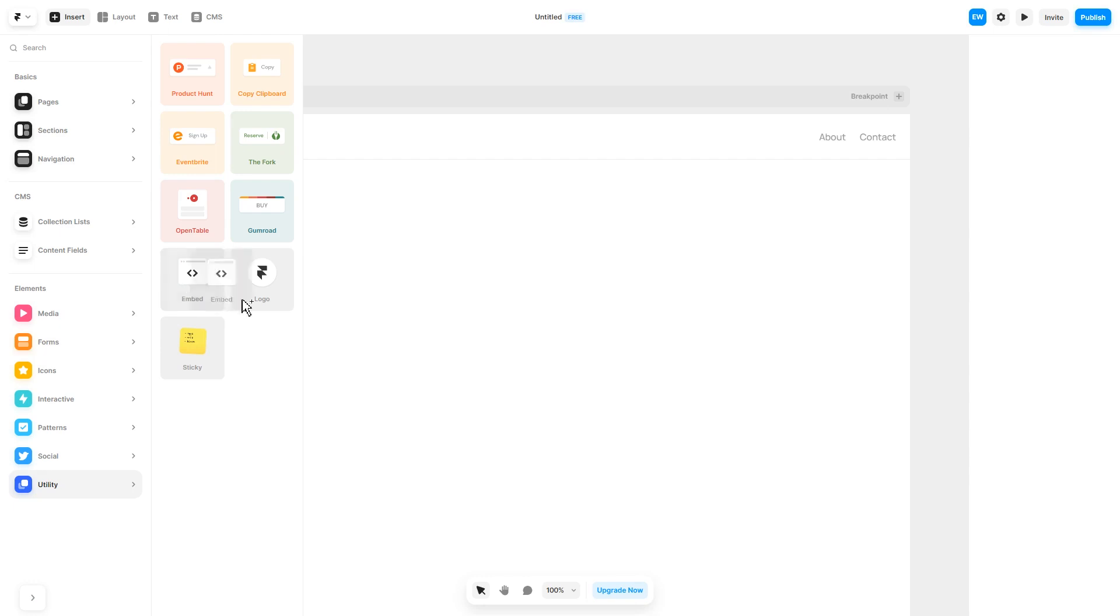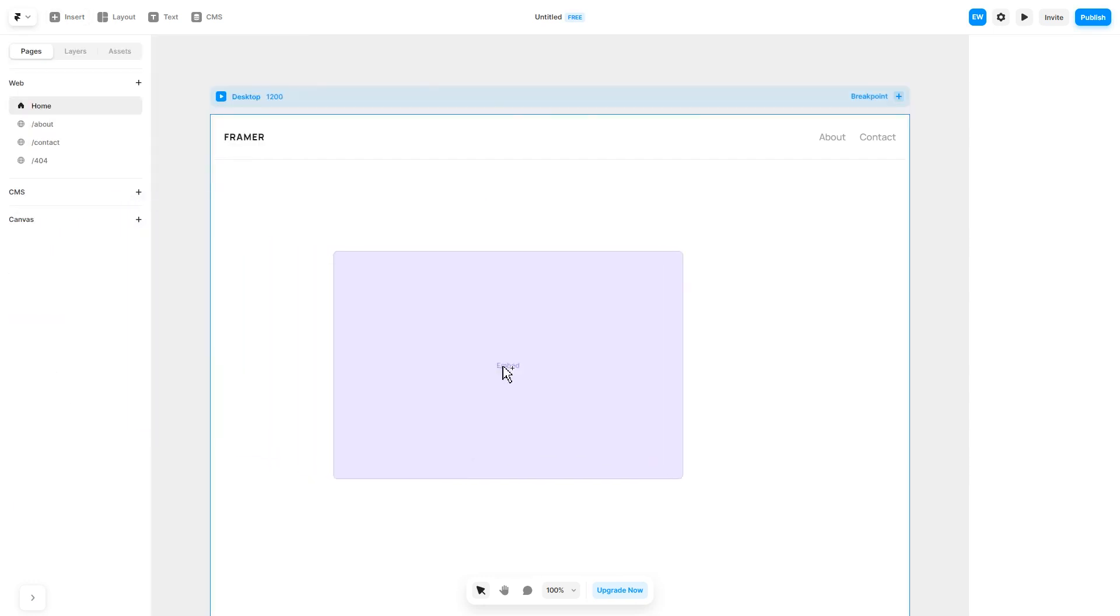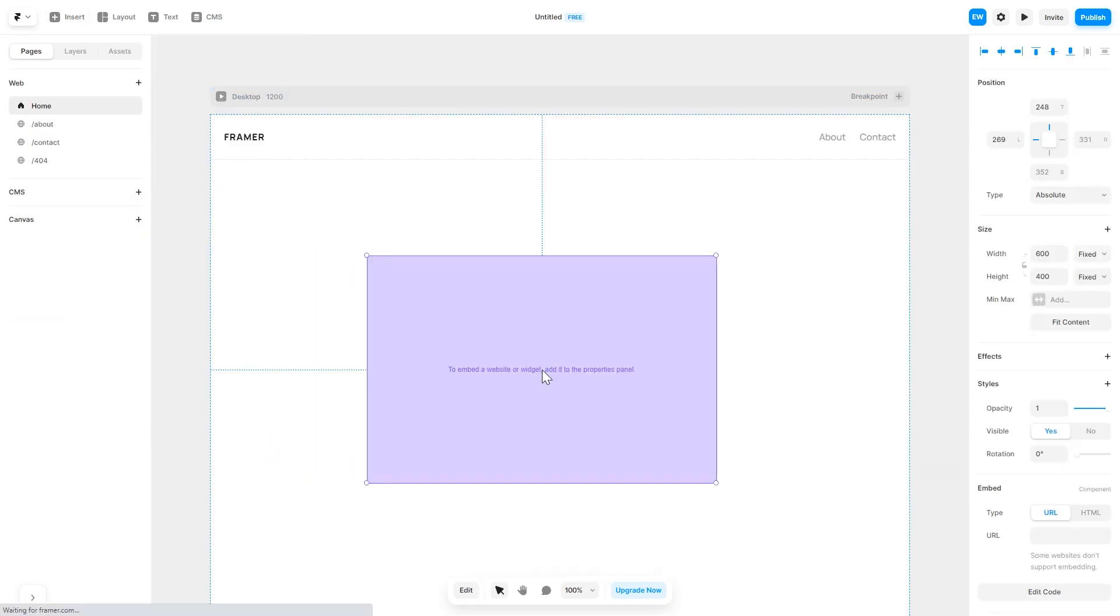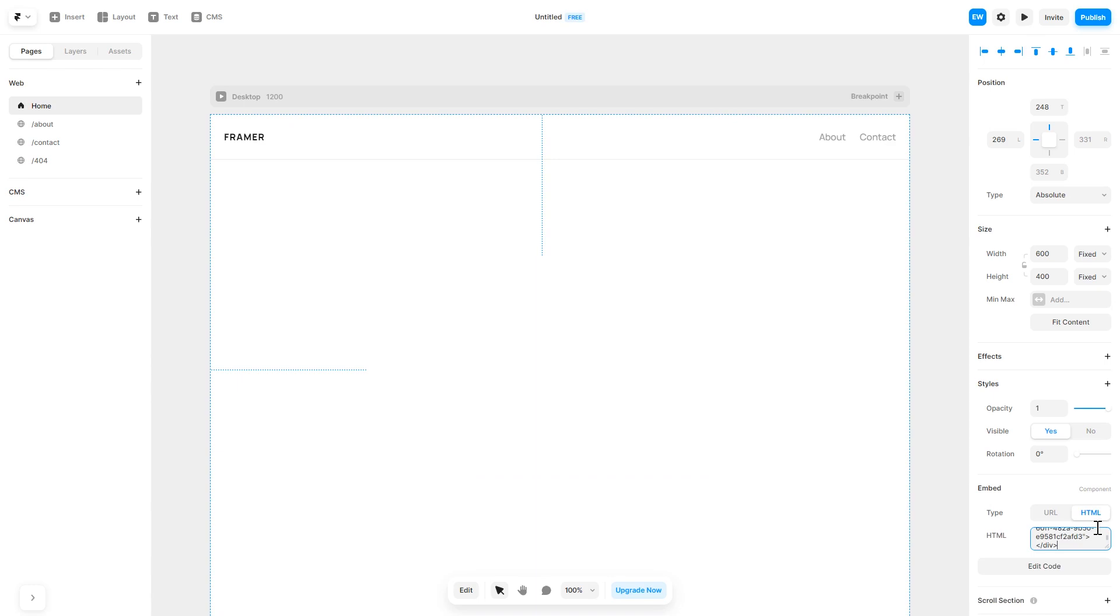Drag and place it wherever you wish. In the right panel, in the Component Options, select HTML and simply add the widget code you've copied before. And that's it.